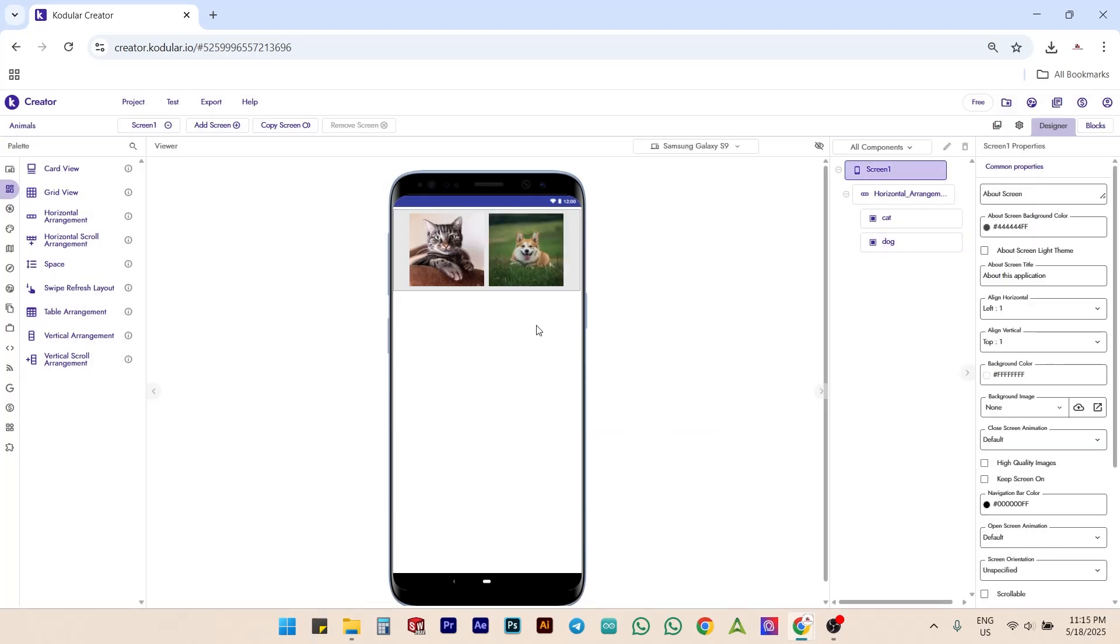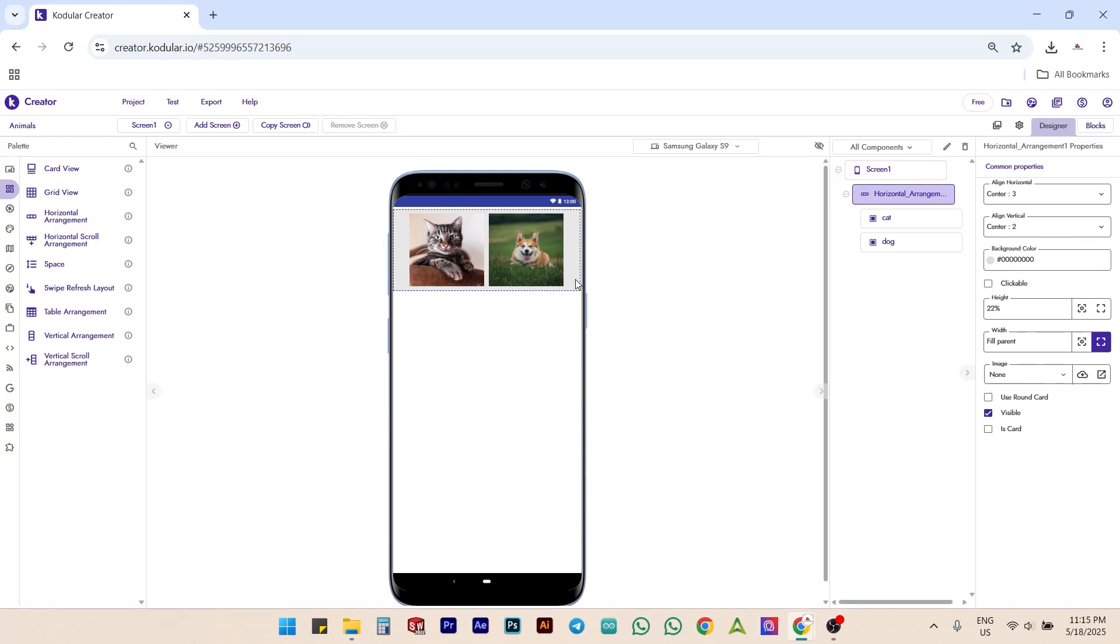Perfect! Now we have two animals done. For the rest, we can duplicate the entire horizontal arrangement to speed up the process.